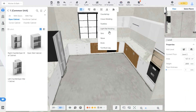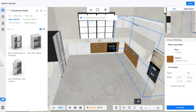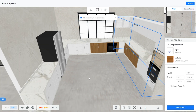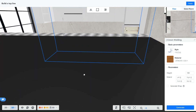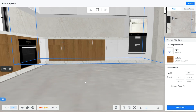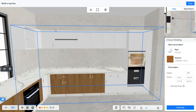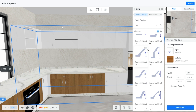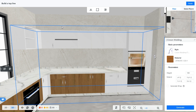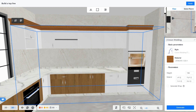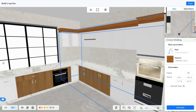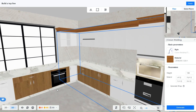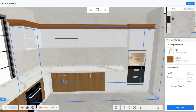Next is crown molding — it basically adds a designed molding to the top cabinets. It looks nice, but I will choose a simpler design.